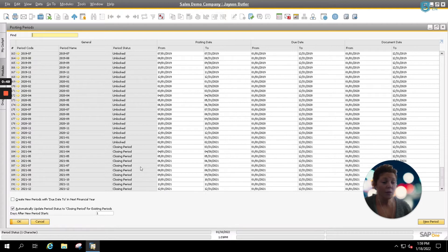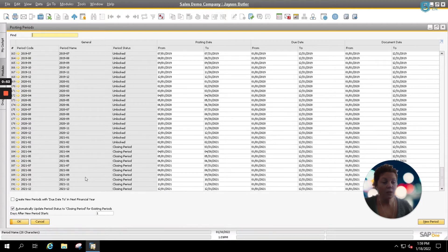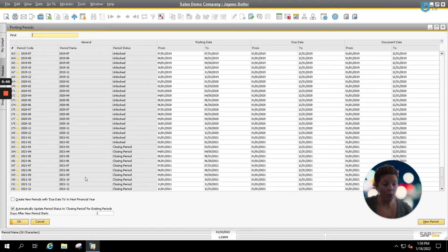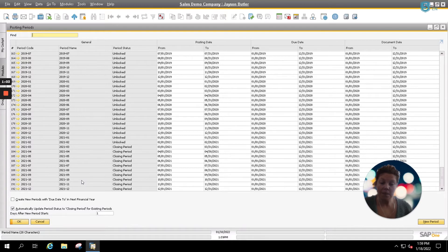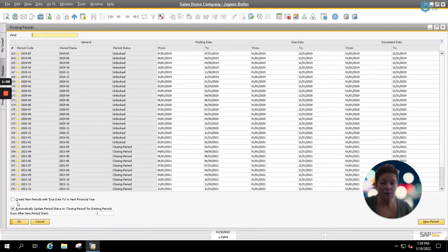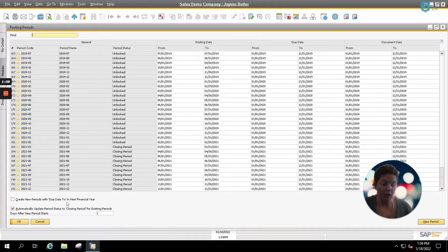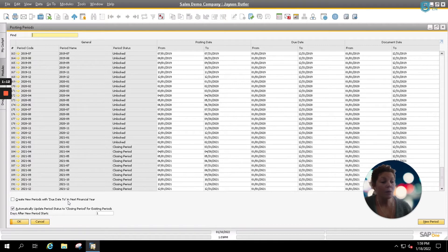You do have two new options in version 10, which allow you to cut out a little bit of the manual posting period creation options. They are not mandatory options, so you can put them on and off. And as you can see here in the lower left corner, we have our Create New Posting Periods with Due Date to Next Financial Year turned off, because we're going to be manually creating our posting periods today.